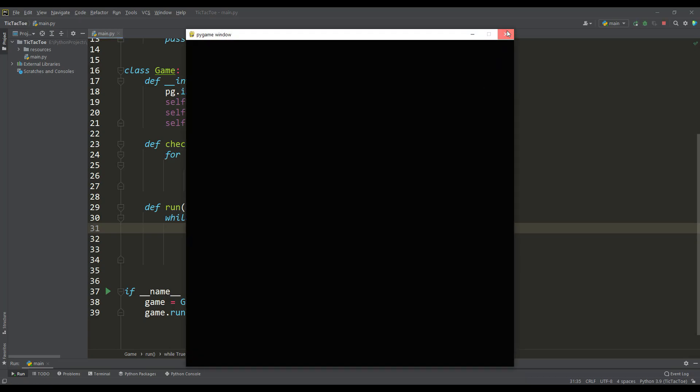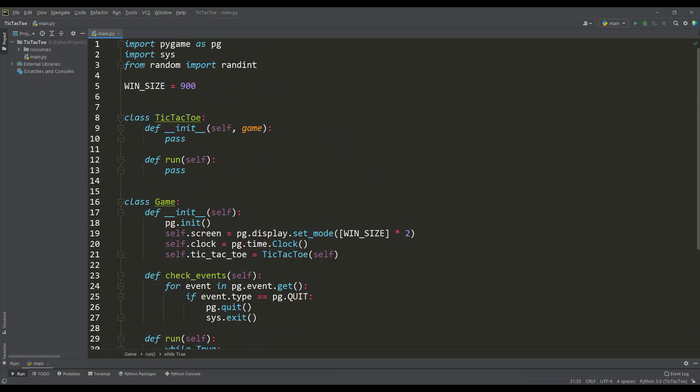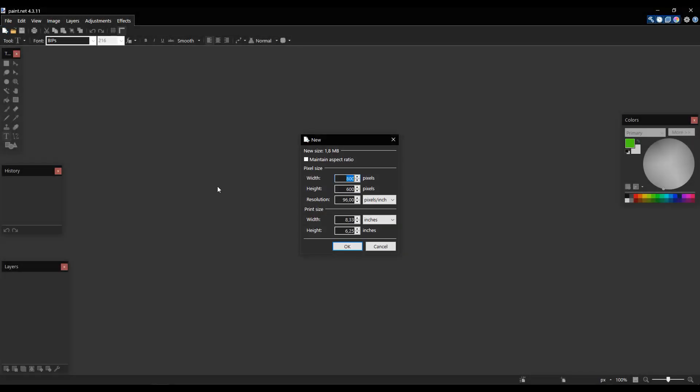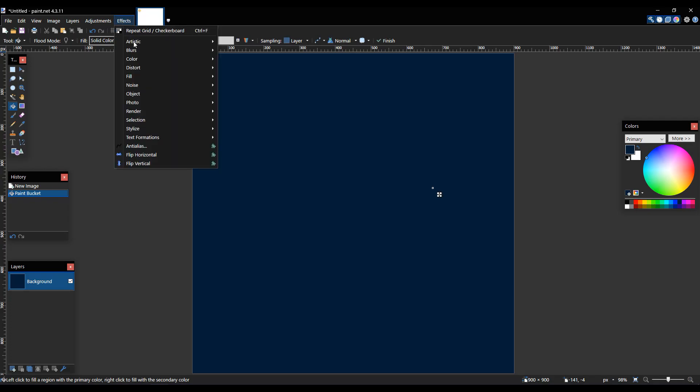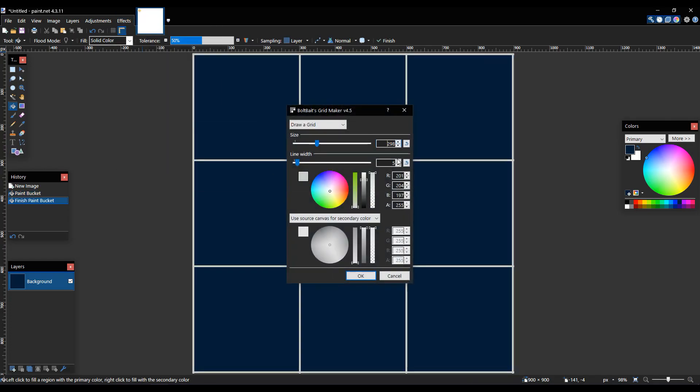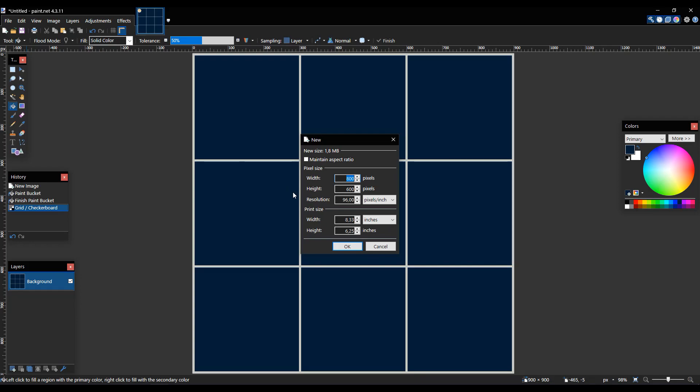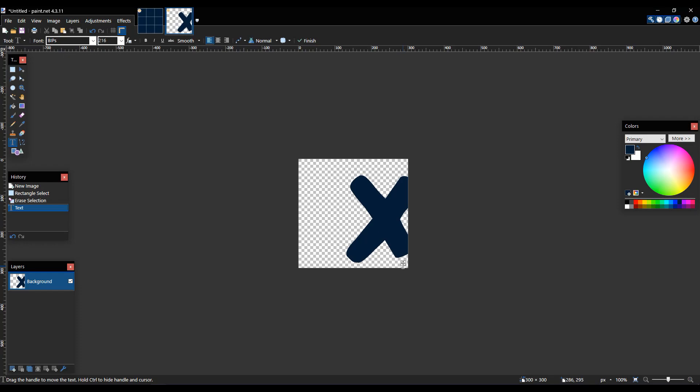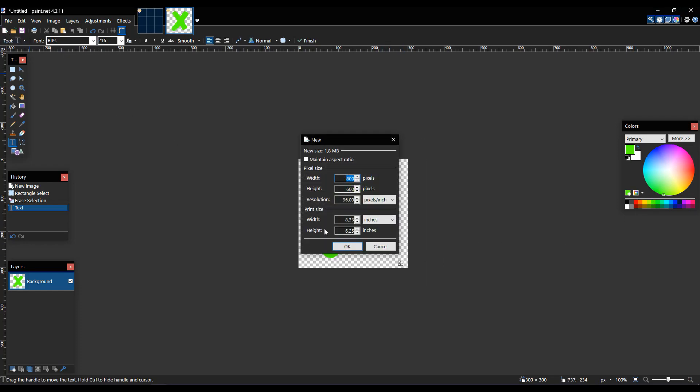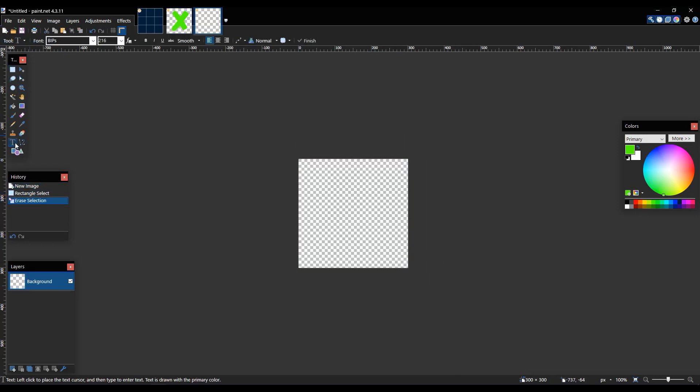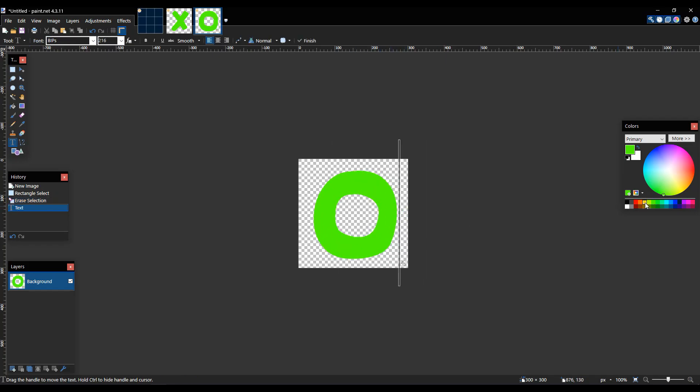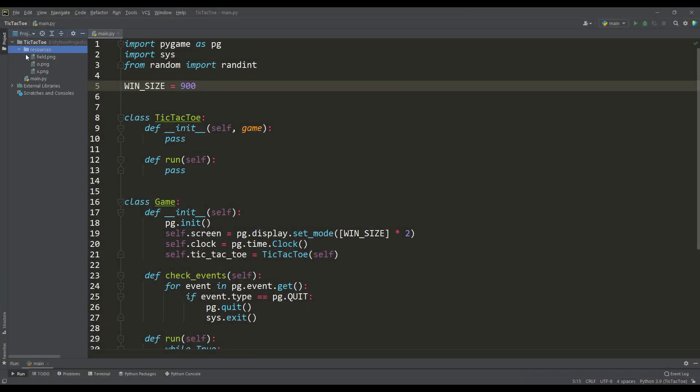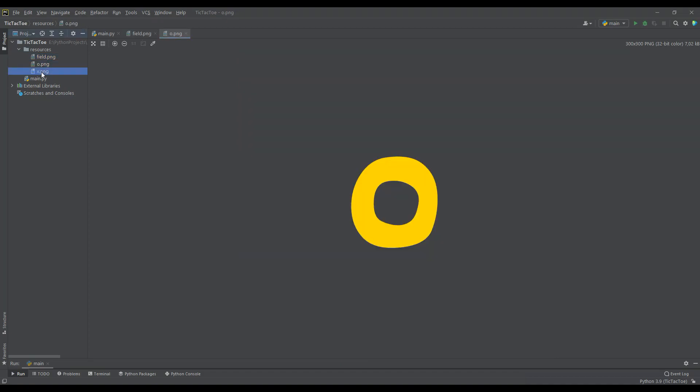But to go further, we need to draw three simple images. The first image will be our playing field. It will be a square field of size three by three cells. In addition, we need to create images that will be cross and zero symbols. And as you can see, it is very easy to do all this in any graphics editor. After we have made the images, we need to place them in the project folder. For example, I have them in a folder called resources.